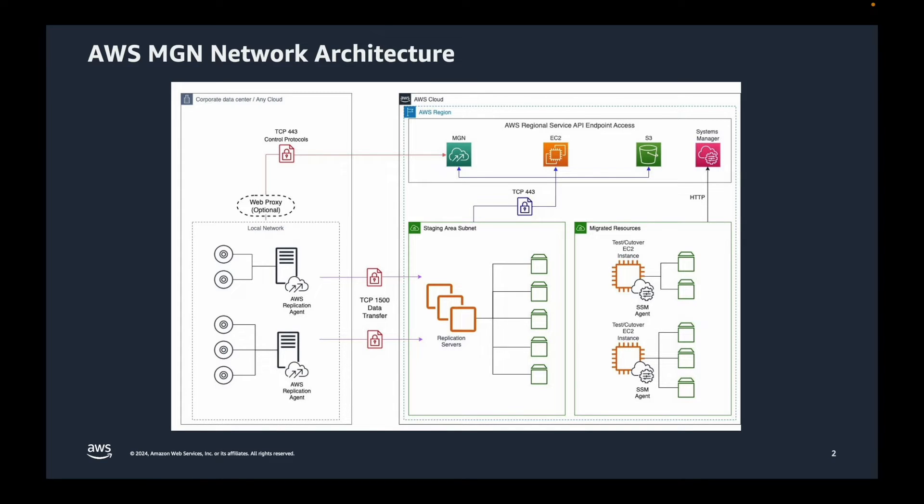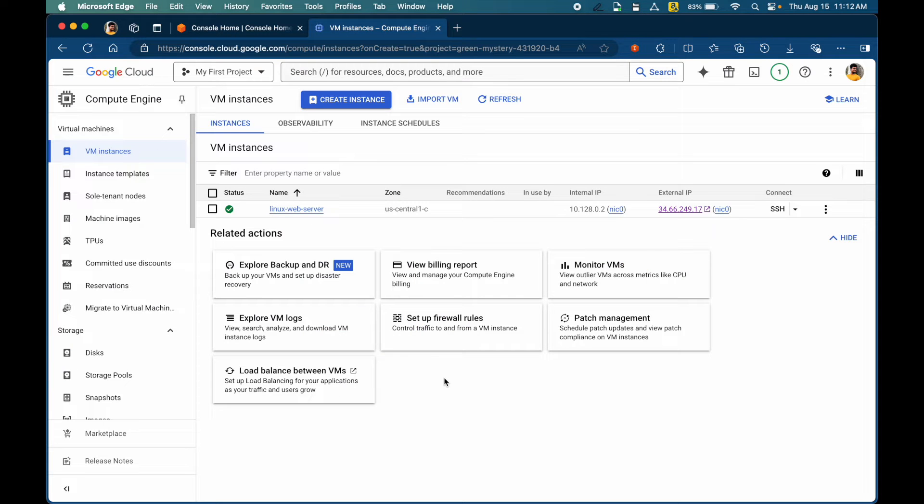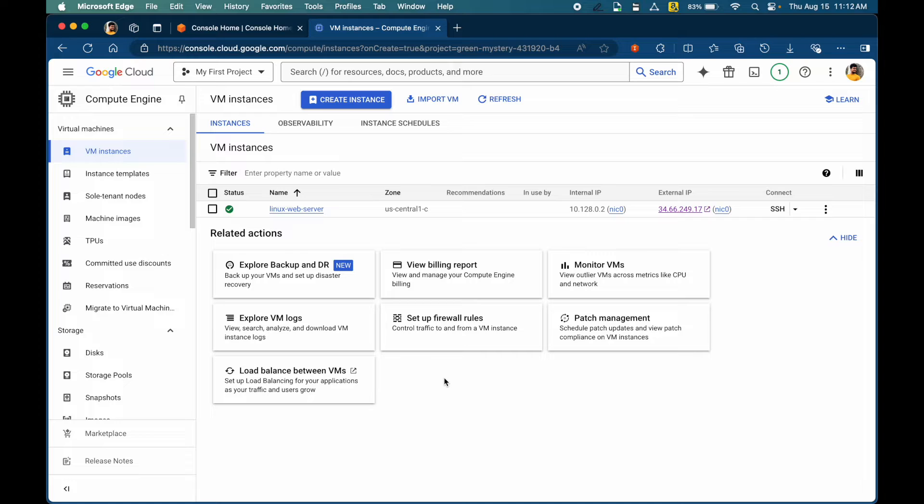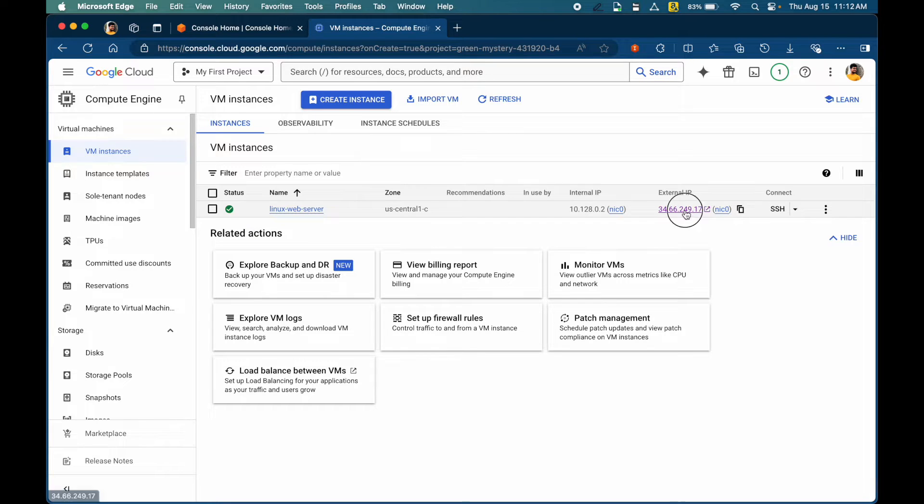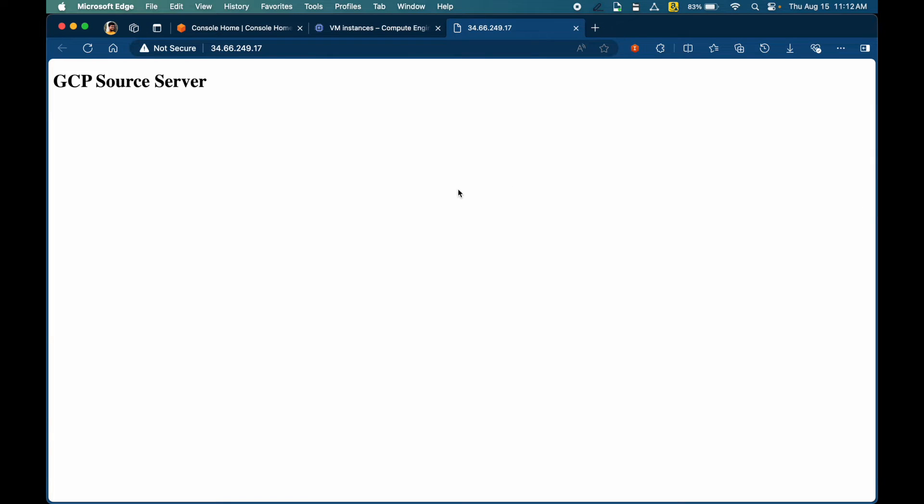Let's dive into it. I'm in GCP console. I've created a simple Linux web server running Apache using compute engine. It's a simple hello world kind of application and I want to migrate the server to AWS without having to make any changes.